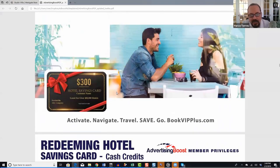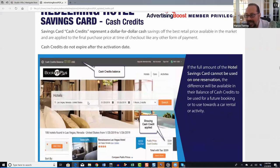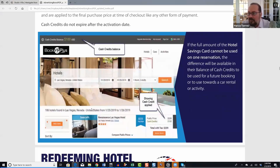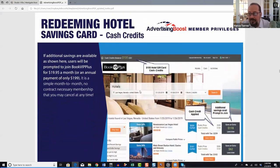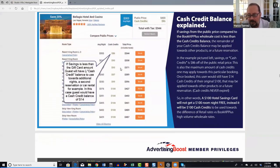Your hotel savings machine gives you wholesale travel rates for as long as you're an Advertising Boost member. Clients who receive hotel cards get $100, $200, or $300 in savings, plus the option to join BookVIP Plus. If they do become a member, you also earn 40% of that monthly fee — so it's another form of residual income you can earn by sending out hotel cards.